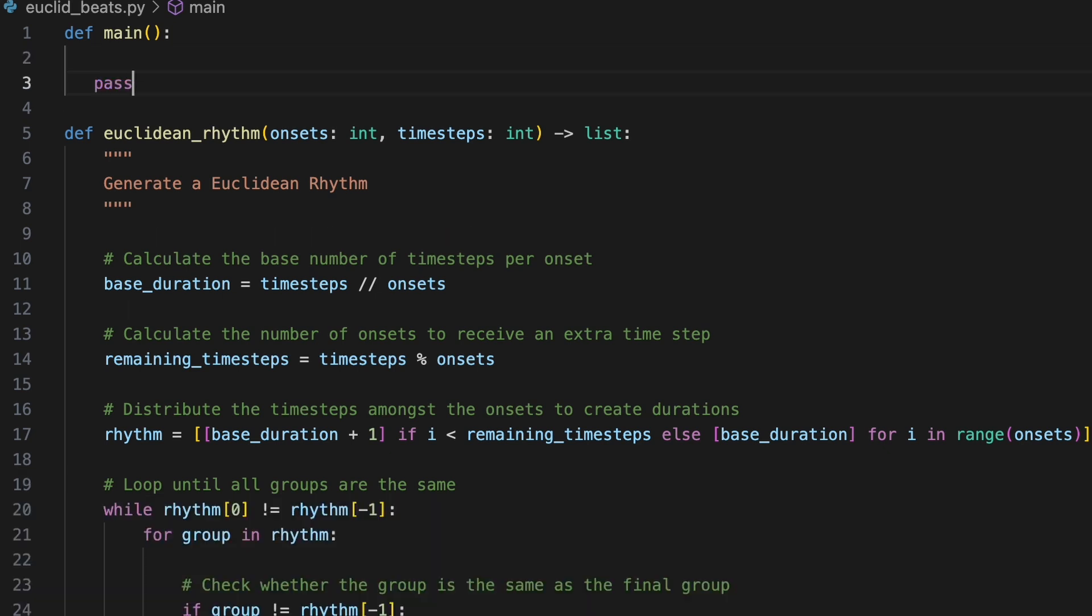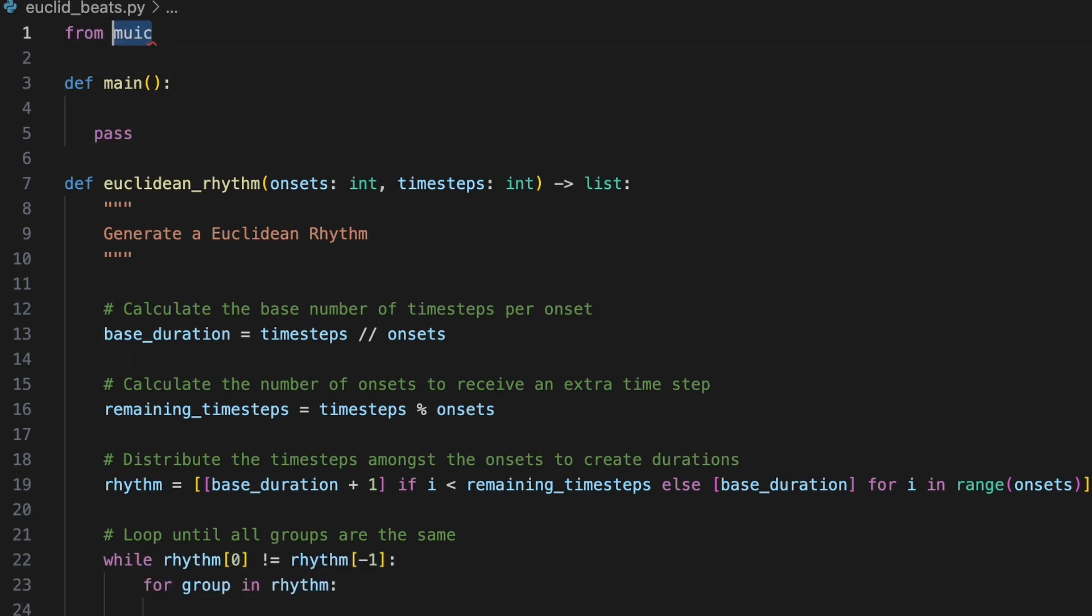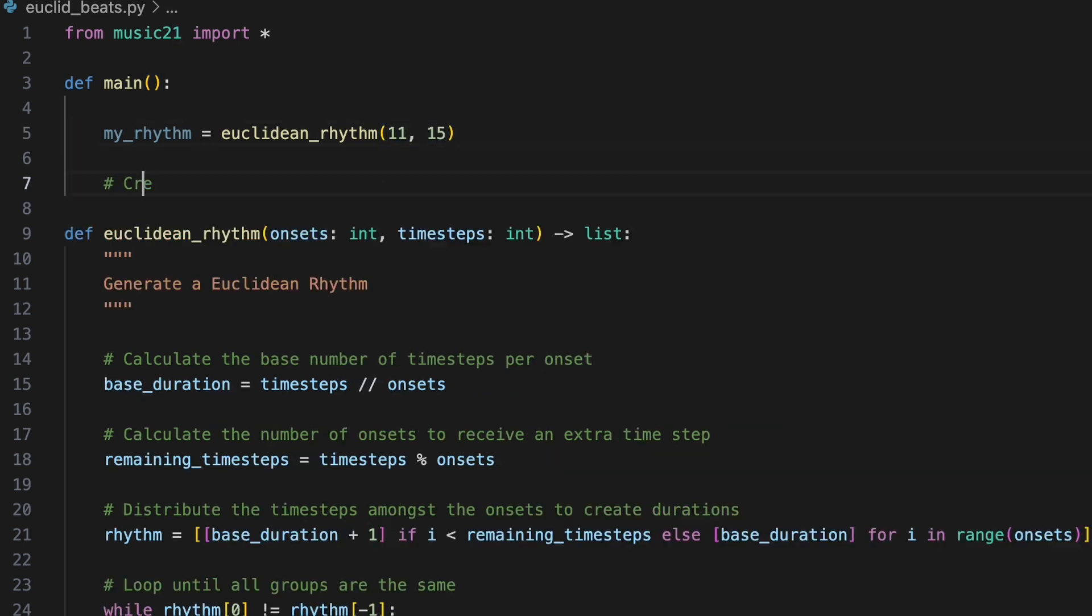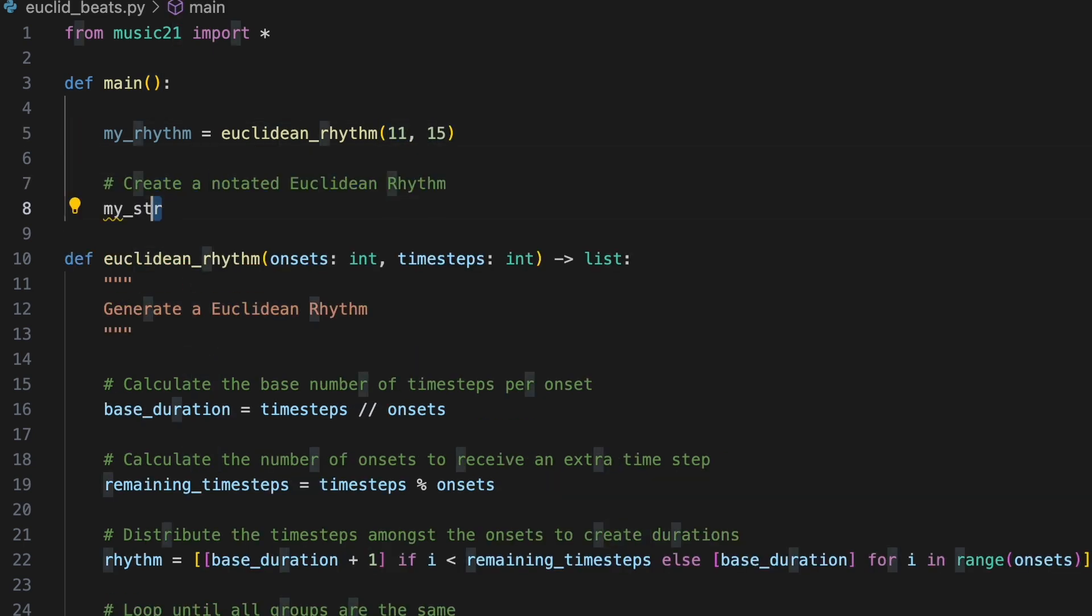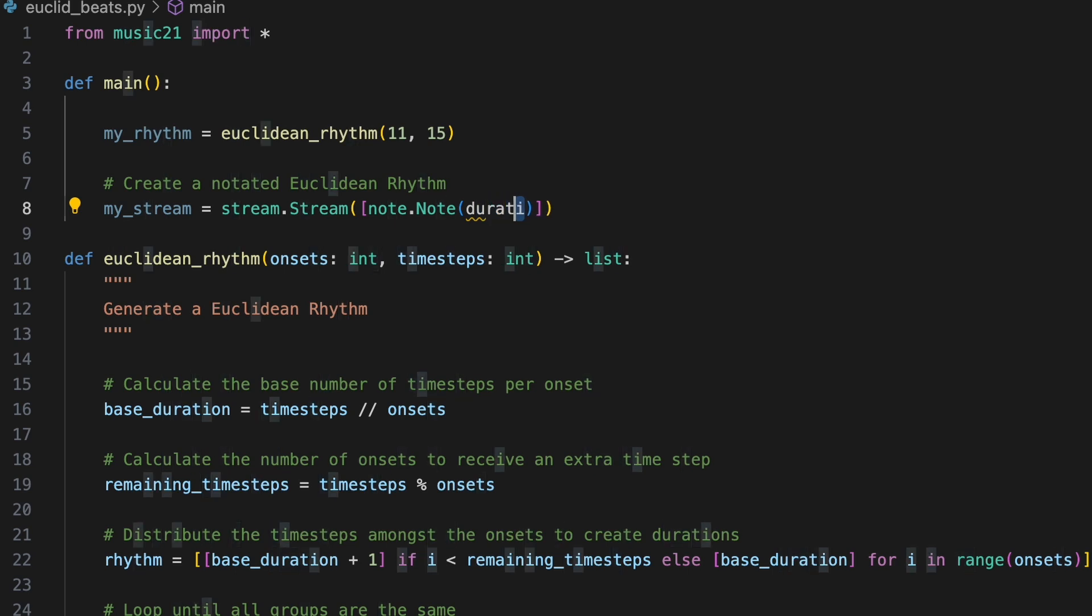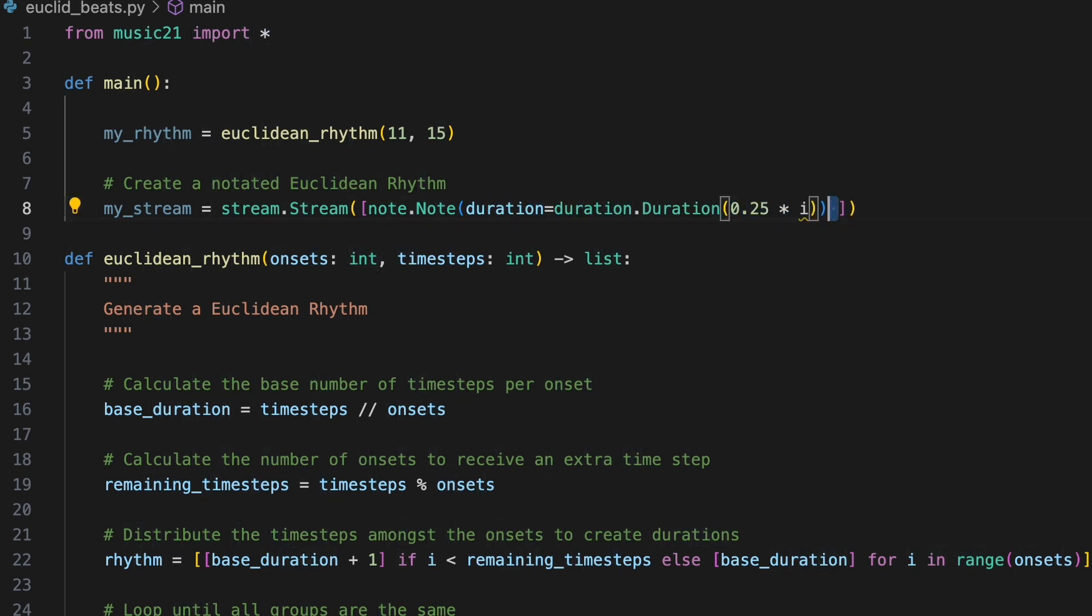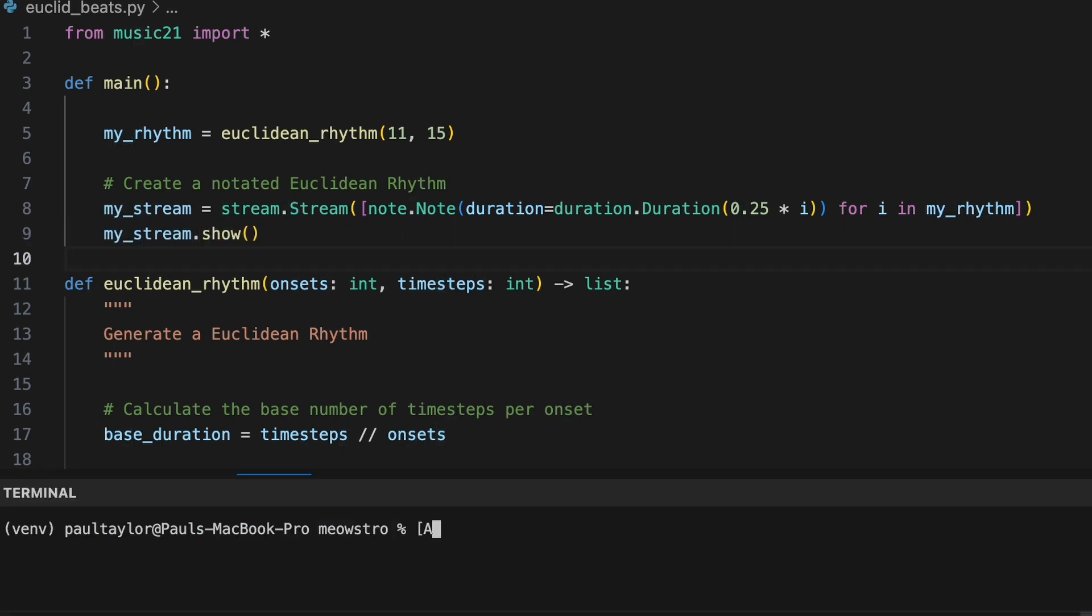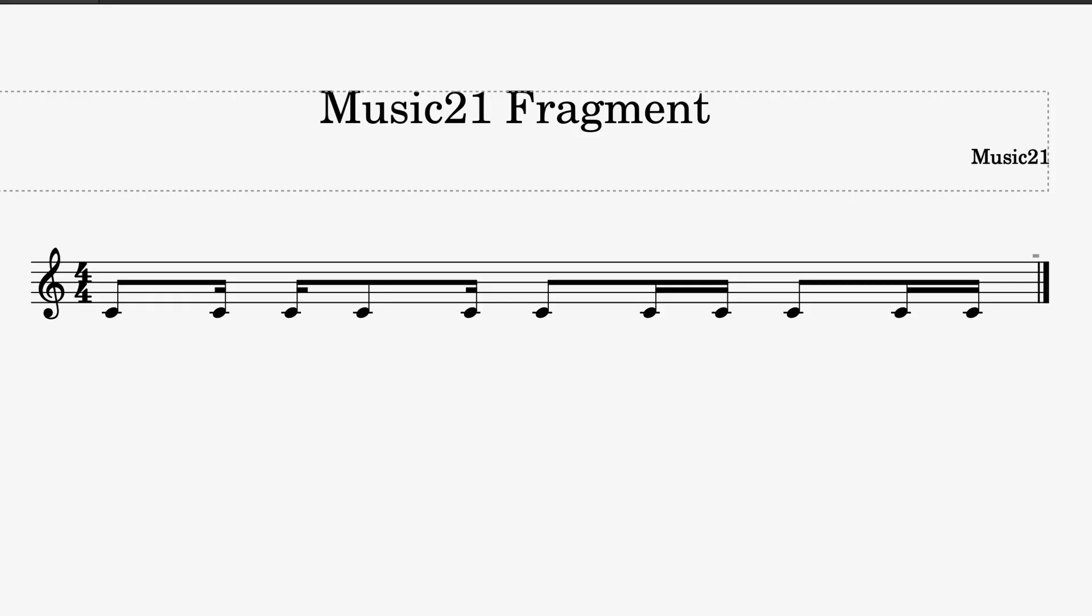We are ready to apply our function to create a notated rhythm. We'll import music 21 and in main create a variable called my rhythm to store the results of calling our Euclidean rhythm function. This time we'll specify 11 onsets and 15 time steps. Inside a new music 21 stream object, which will serve as a container for the rhythm, we'll use a list comprehension to generate a series of new note objects setting their durations with duration dot duration 0.25 times i for i in my rhythm. The duration of each new note now corresponds to a value in Euclidean rhythm, with each value being interpreted as a multiple of a 16th note. We'll call mystream.show and run the program to see a notated representation of the rhythm.